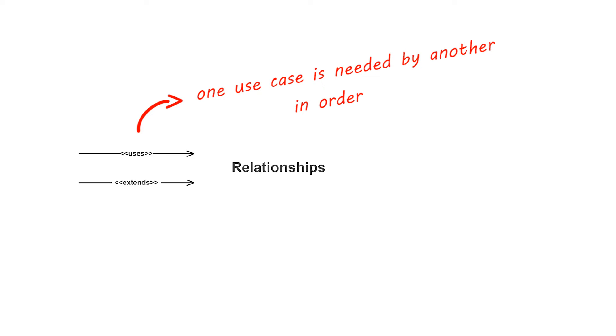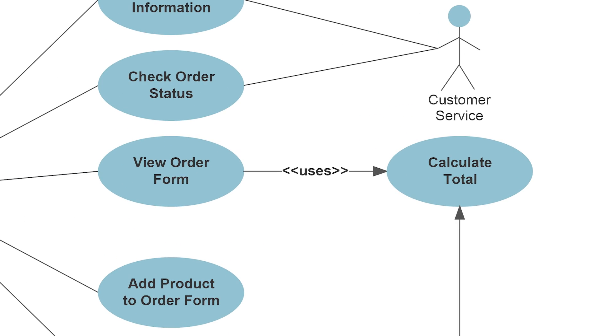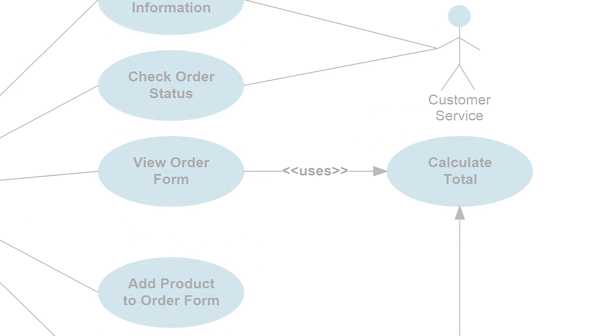A uses relationship indicates that one use case is needed by another in order to perform a task. For example, in this credit card processing diagram, the view order form use case is needed for the calculate total use case.